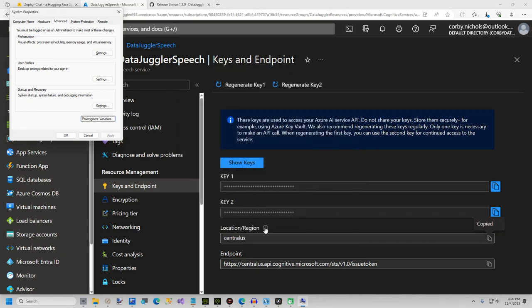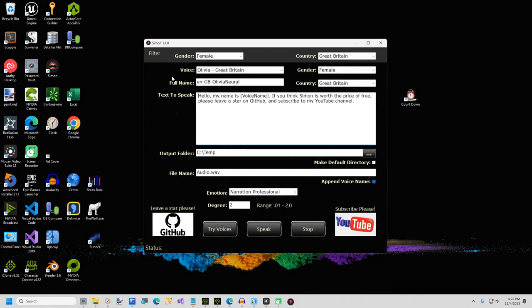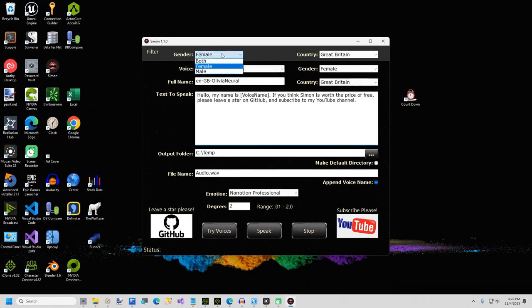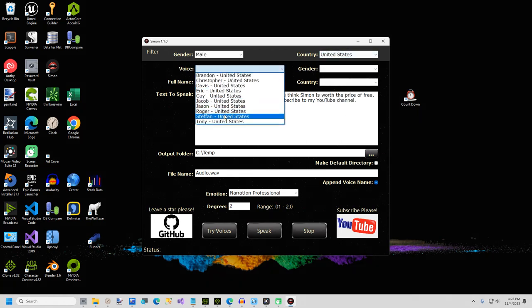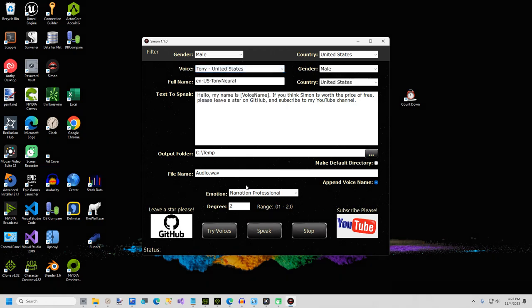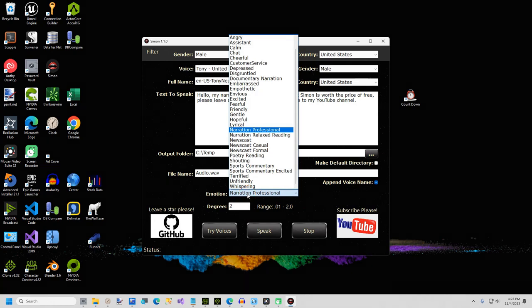This completes the setup of Simon. Now I will give you a quick tour of Simon. Double click on the Simon shortcut on your desktop. There are two filter buttons at the top — one for gender and another for country. Select a voice and enter the text-to-speech. Make sure you have an output folder selected before clicking the speak button. There is an emotion filter at the bottom — not all emotions work with all voices.